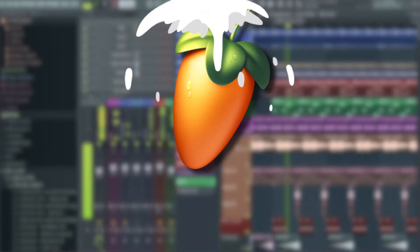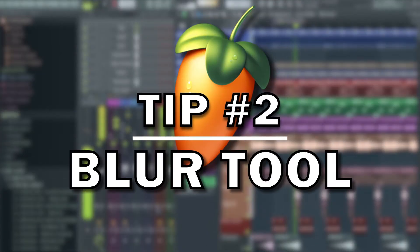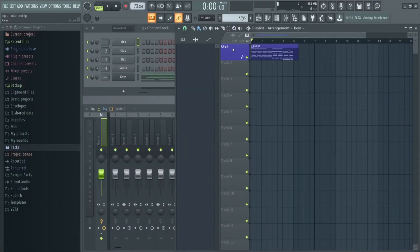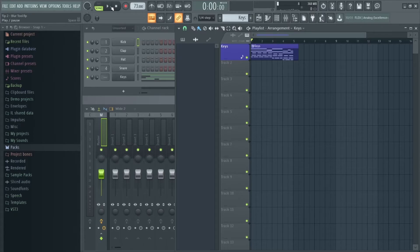Tip number two is the blur tool. This feature blew my mind when I found out about it, and I use it all the time to create spacious evolving pads from FX and various other sounds.